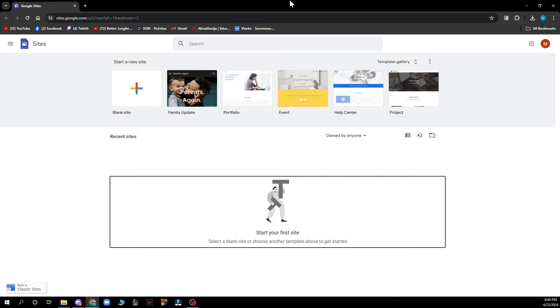Now when you did that you just need to go and log into your Google account and you will be logged into Google Sites immediately.